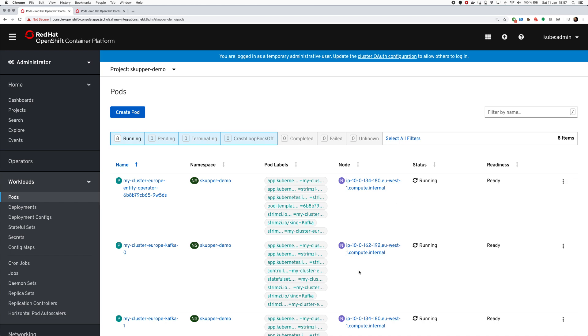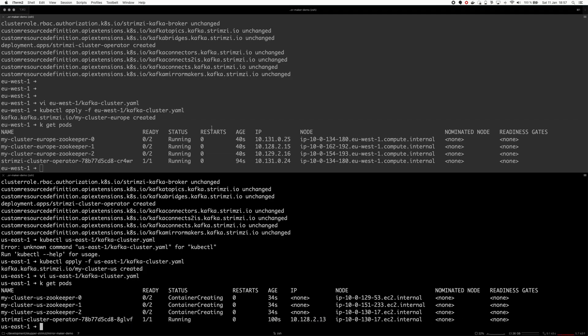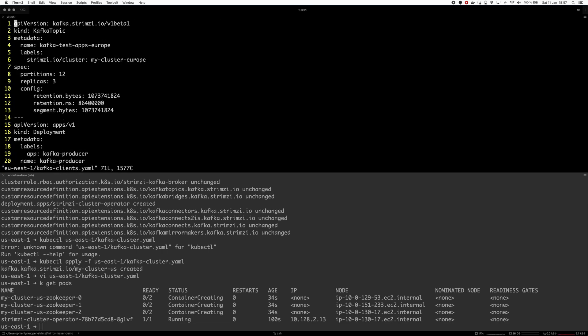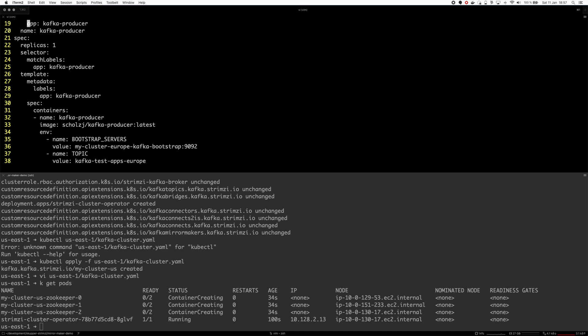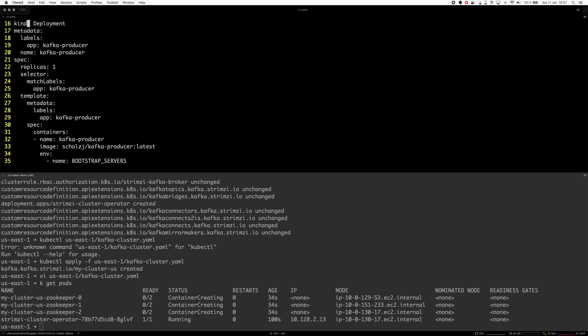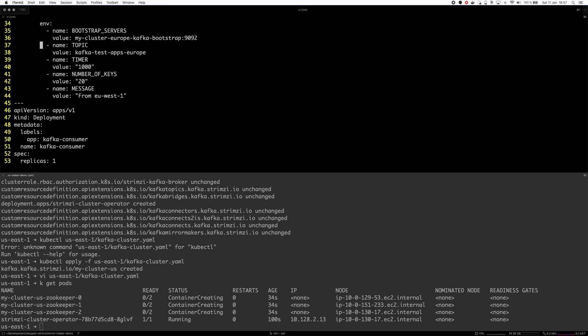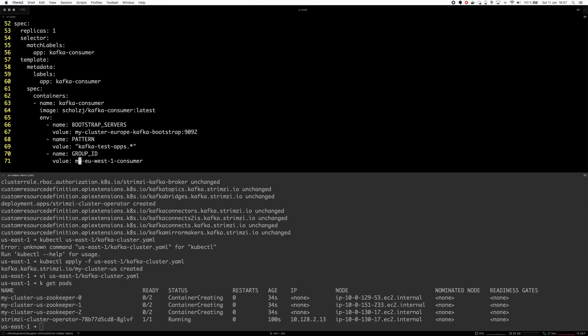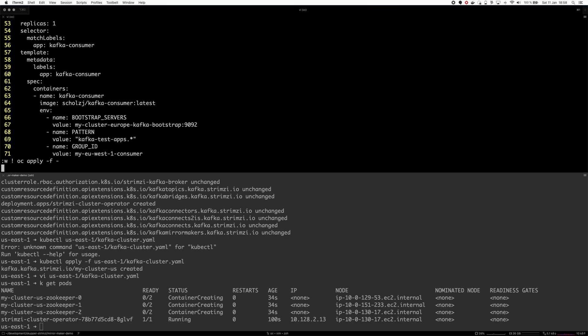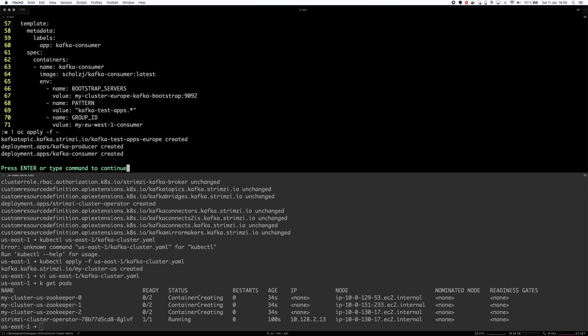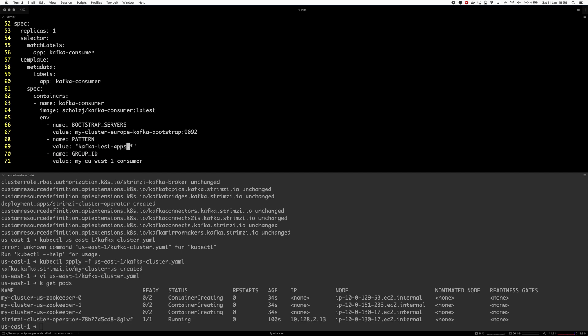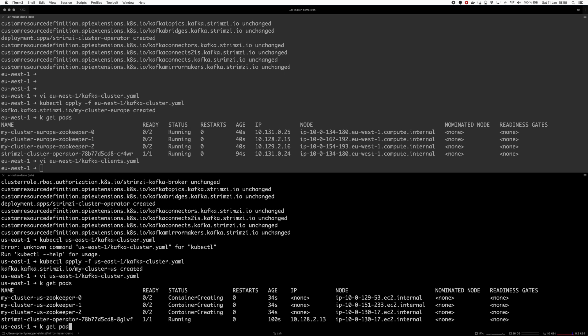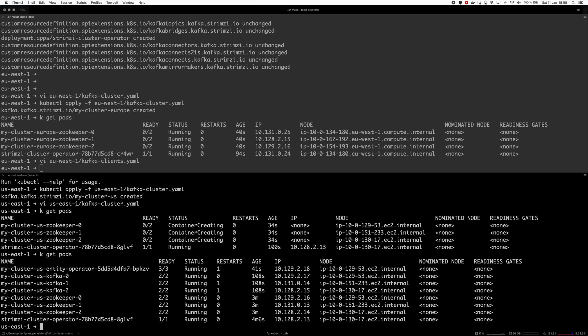The Europe cluster should now be ready, so let's check quickly this file which creates the topic kafka-test-ups-europe and starts producer and consumer deployment which will connect to the European cluster and produce to the kafka-test-ups-europe topic. This time we'll consume from a pattern kafka-test-ups whatever's afterwards. Let's apply it.